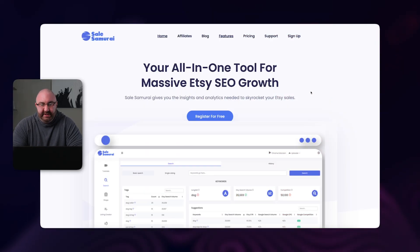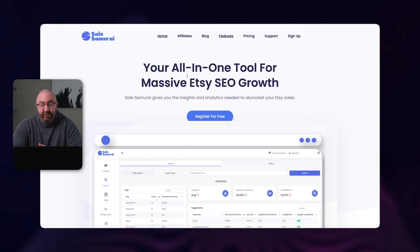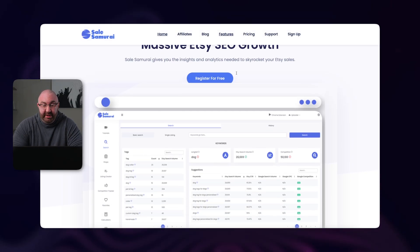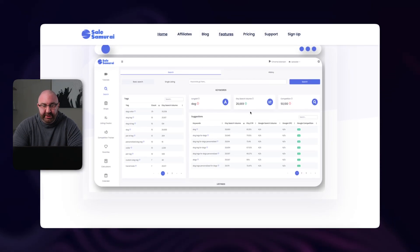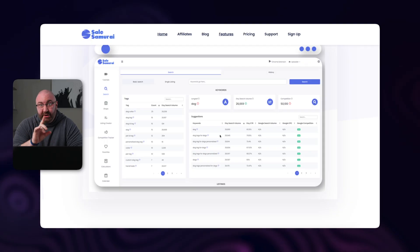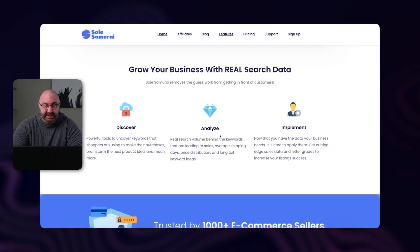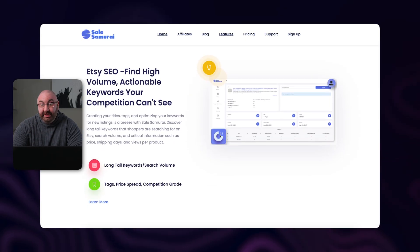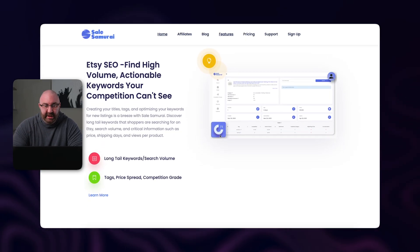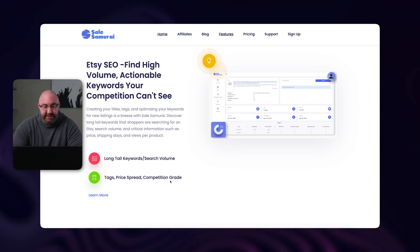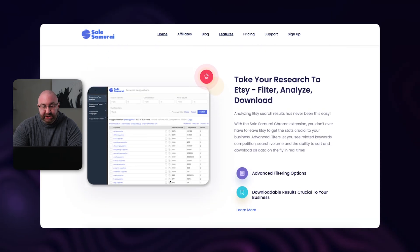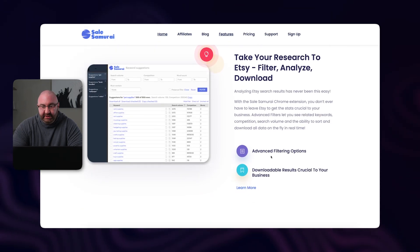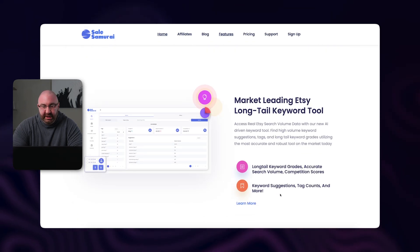This is Sales Samurai here. It's your all-in-one tool for massive Etsy growth, as they show here for SEO. As you go through, you have this light mode. Now you do have the option to do light or dark, and I'm going to show you that in just a second. You have long tail keyword search, tags, price spread, competition.